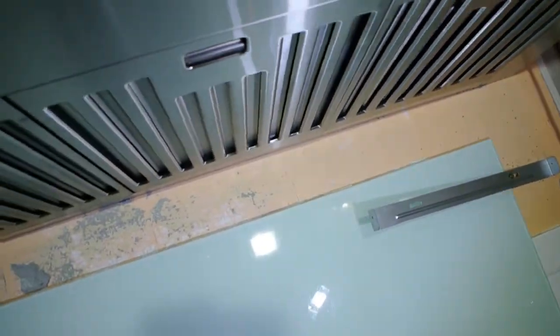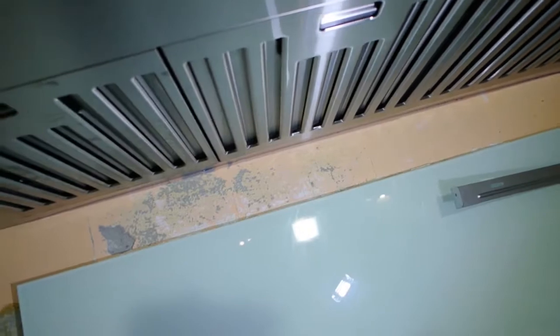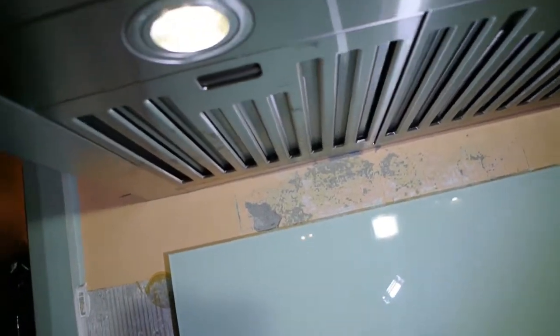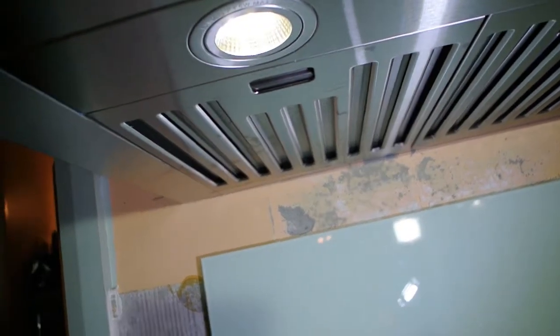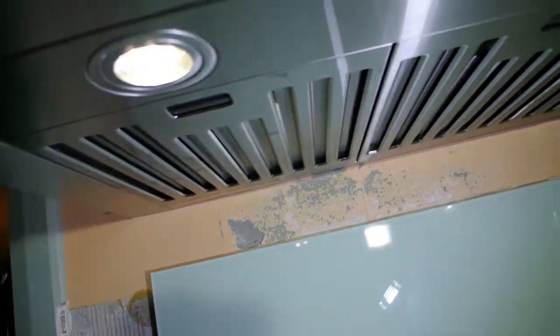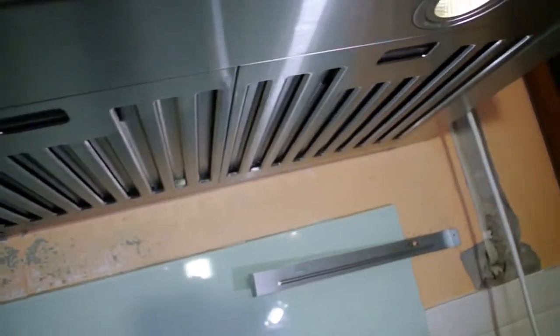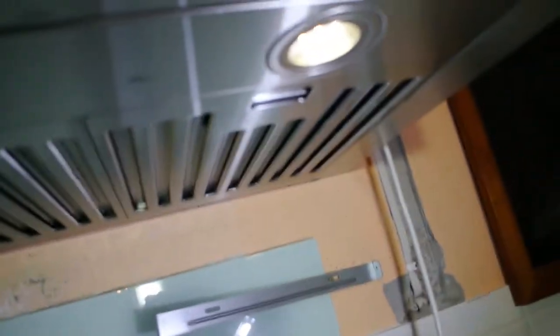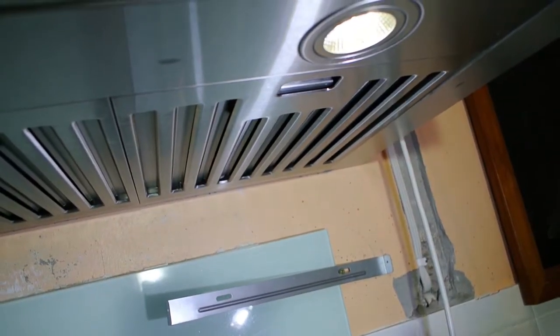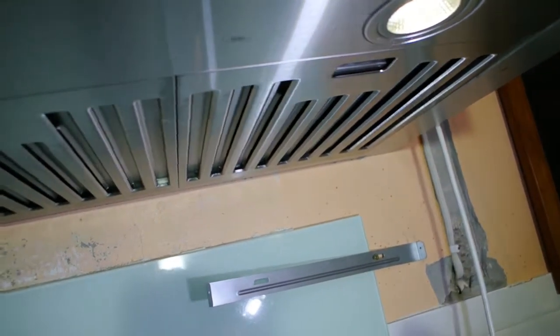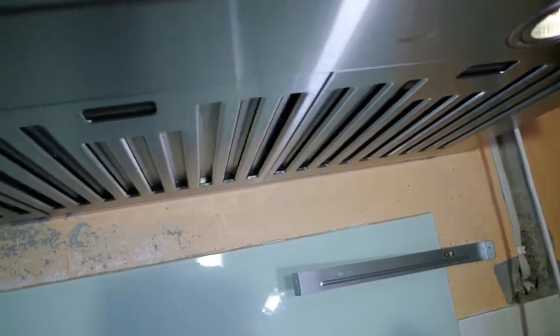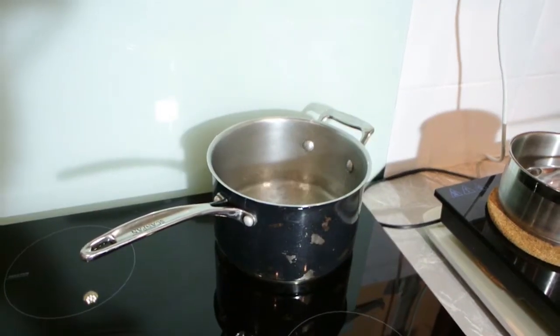There you can see the baffles underneath. Very easy to clean, all stainless steel. They go straight in the dishwasher. Has LED lights. It's quite a large fan inside the unit.